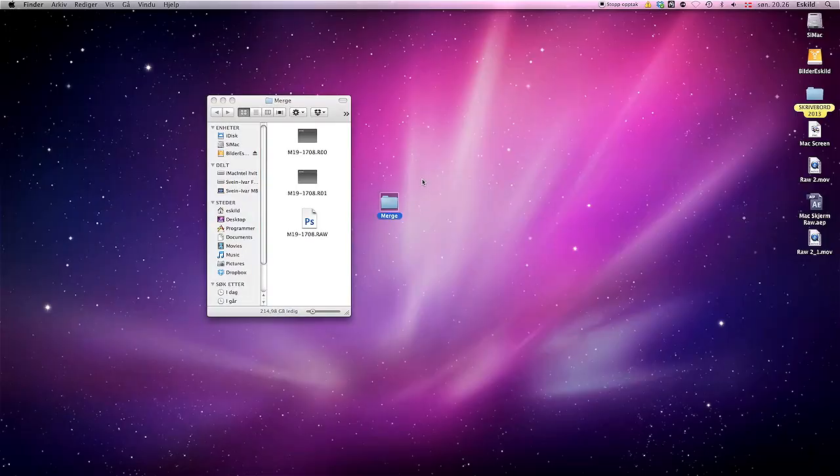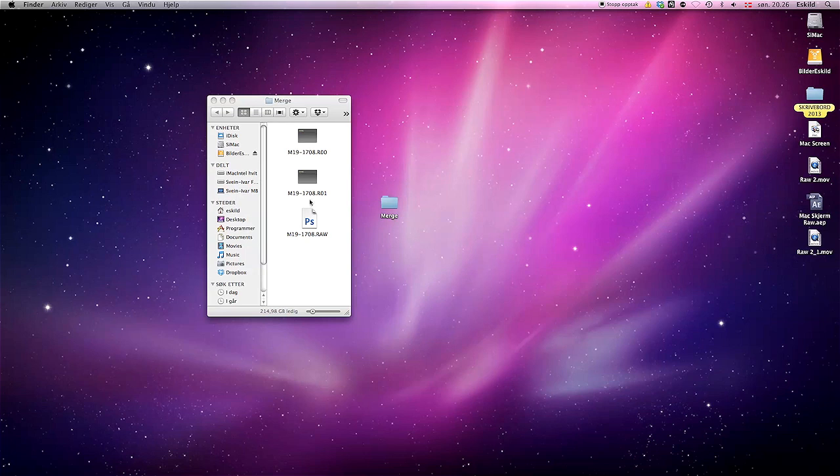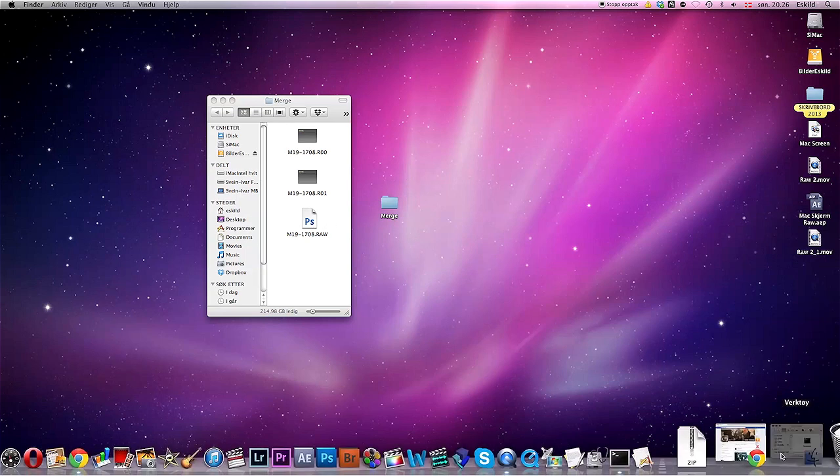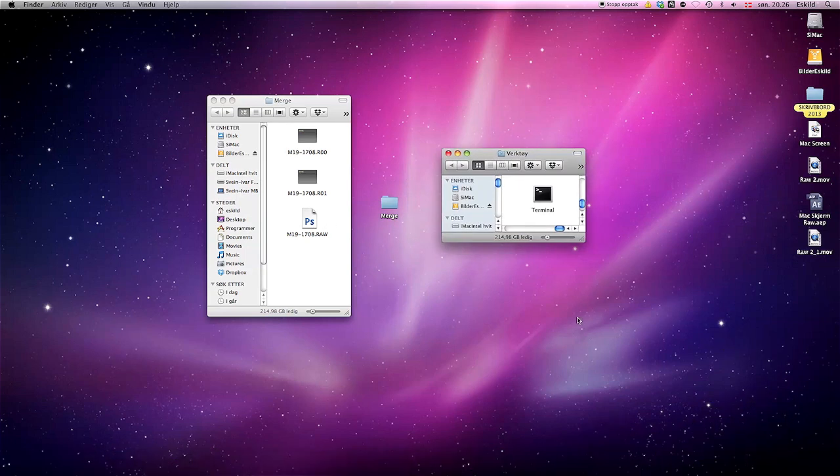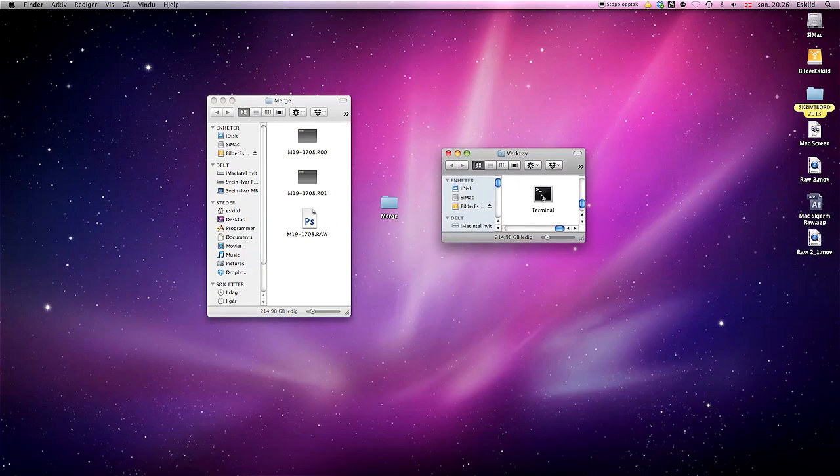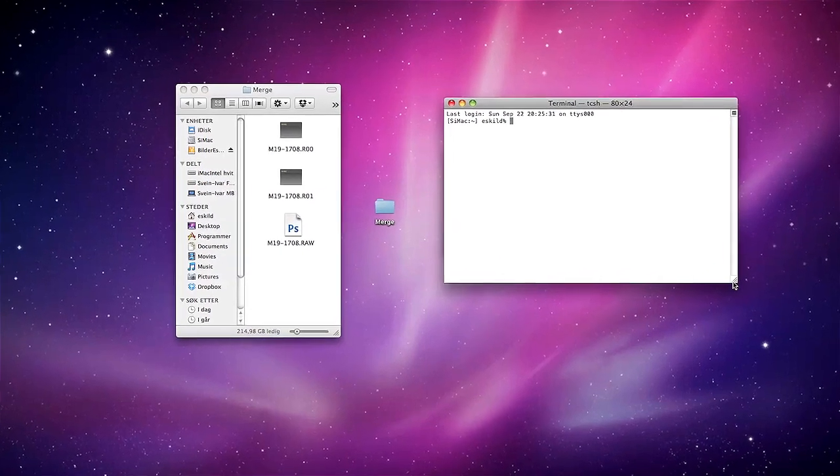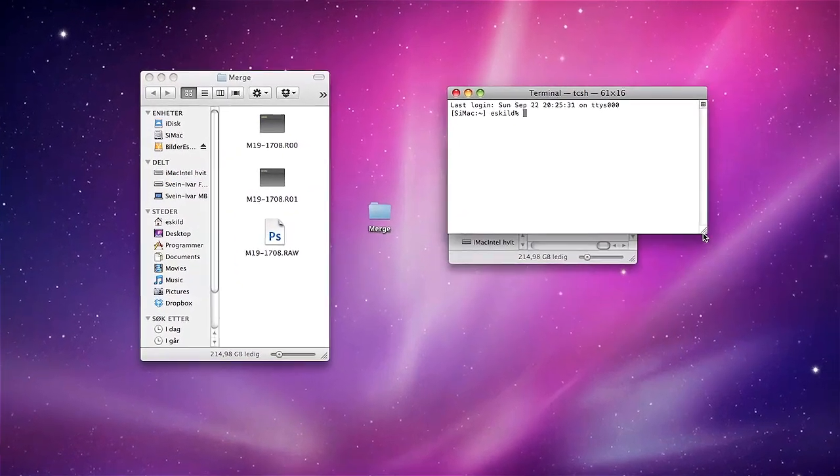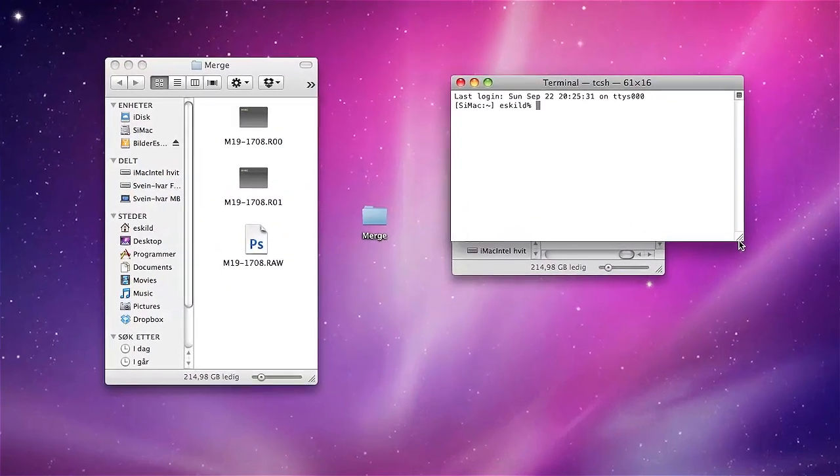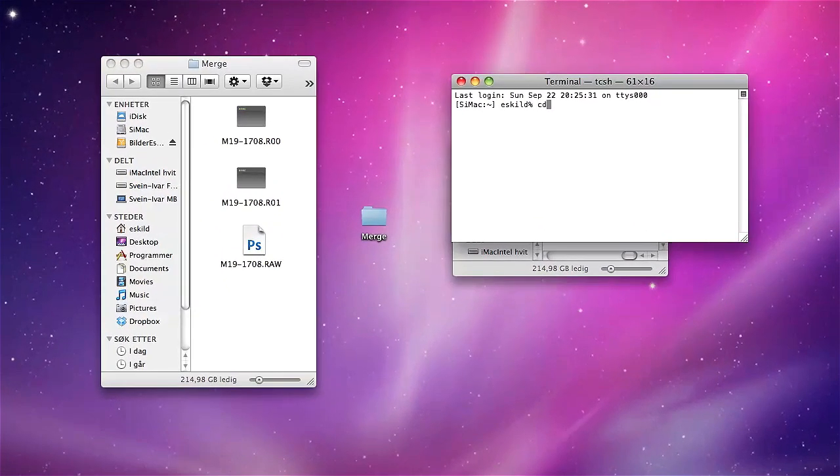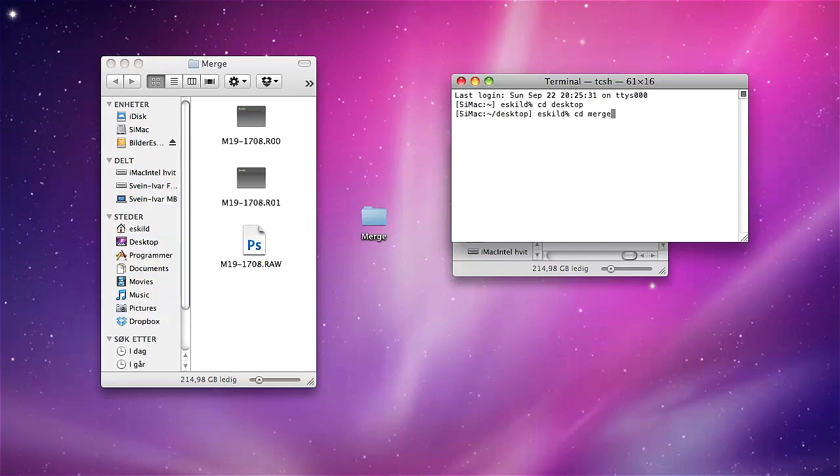All the files I want to merge are in this folder, as you can see. Then I open tools and launch the terminal. I'll make it a little smaller. Then write cd desktop, enter, cd merge to locate this particular folder, enter.